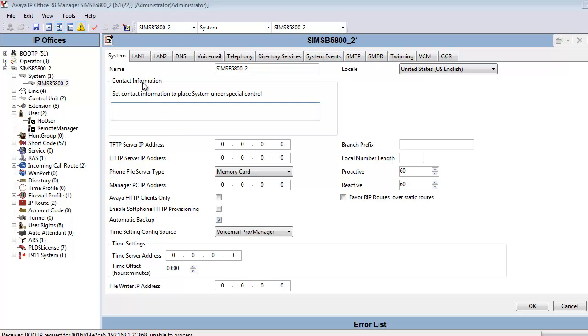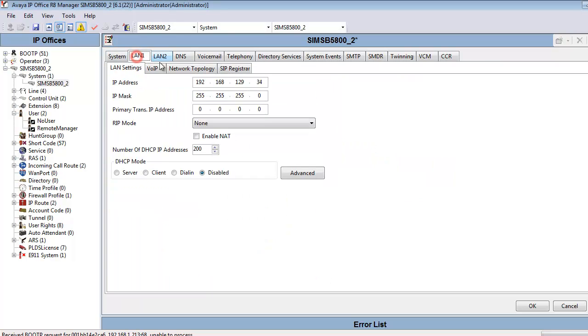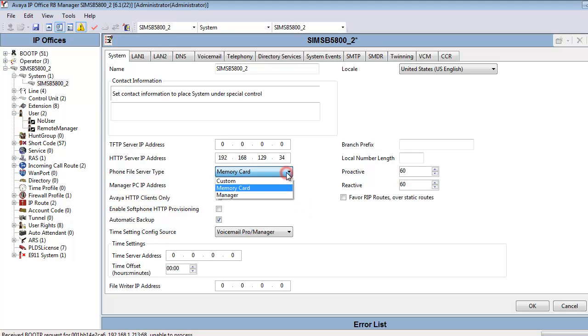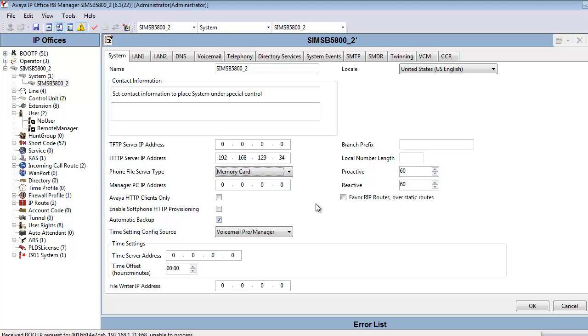Our first step is to check the LAN 1 IP address of the system. Once we verify that address, we're going to head back to the system tab and enter the LAN 1 IP address as our HTTP server IP address, effectively setting the B5800 up as a file server. Then we're going to tell it to make use of the memory card, the embedded internal memory card for storage, and then we'll click OK.